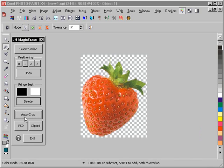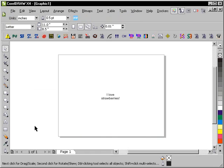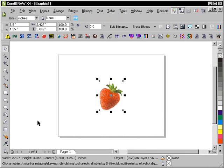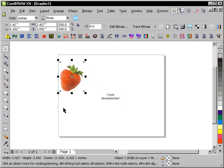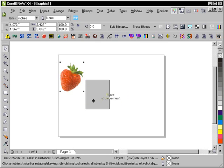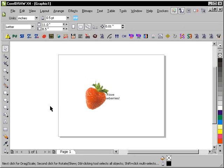And now what I'm going to do is press the Clipboard button. And what that's done is put the strawberry on the clipboard. I'm going to Alt-Tab over to CorelDRAW and simply paste it in. Now, as of X3, you can paste transparent images directly from PhotoPaint into CorelDRAW. So in X4, that'll work as well. Very handy.